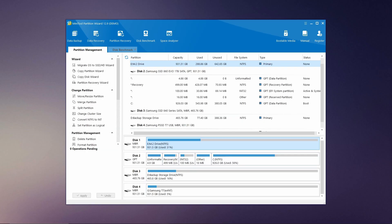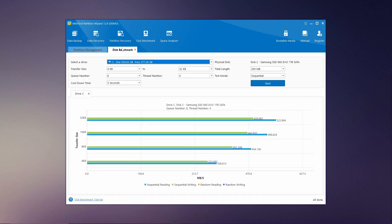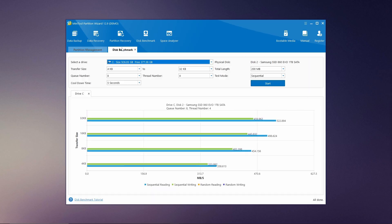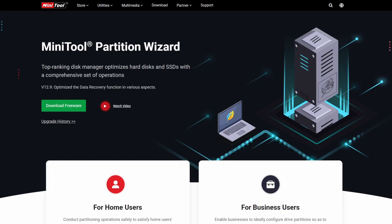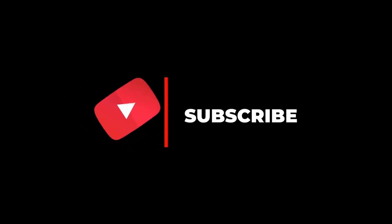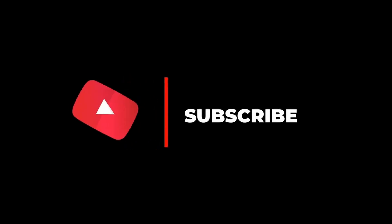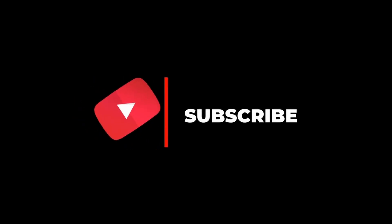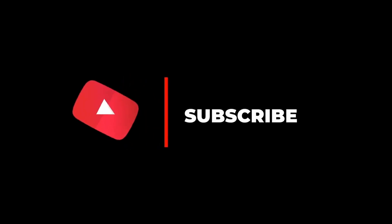And there you have it, a quick look at MiniTool Partition Wizard and some of its powerful features. Whether you're managing your partitions or analyzing your drives, this tool is incredibly handy and user-friendly. Be sure to check it out at Minitool.com and try it for yourself. Don't forget to like, subscribe, and hit that notification bell so you never miss an update. Thank you for watching, and I'll see you in the next video.